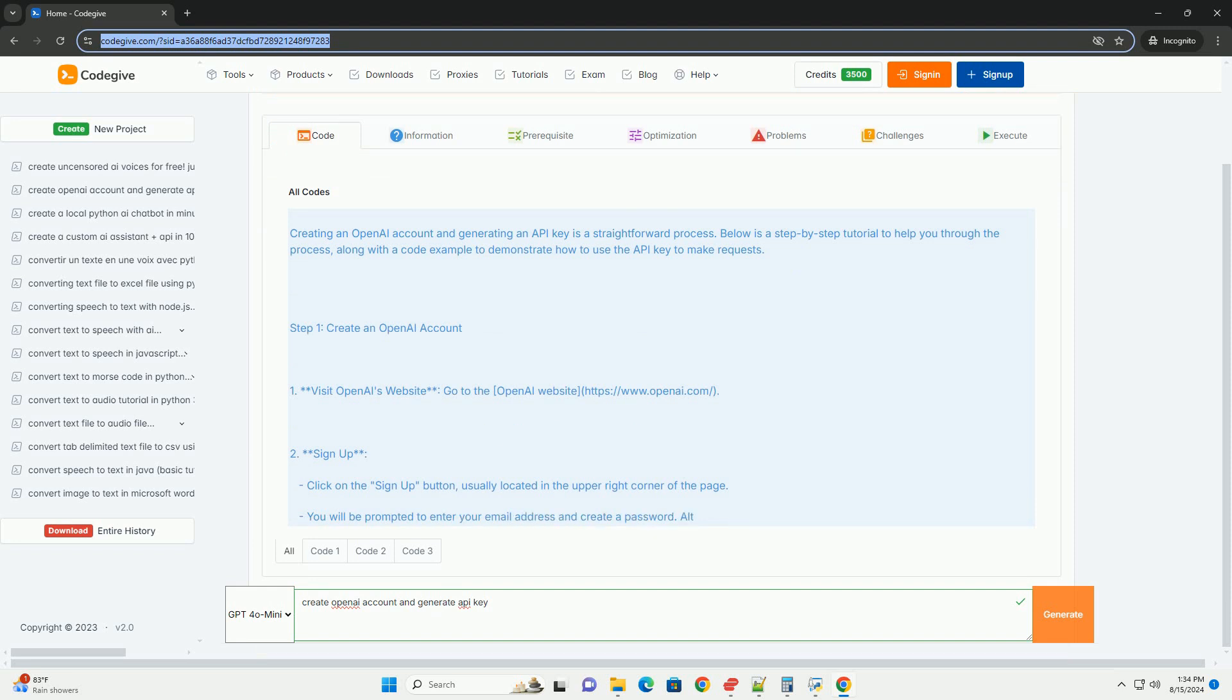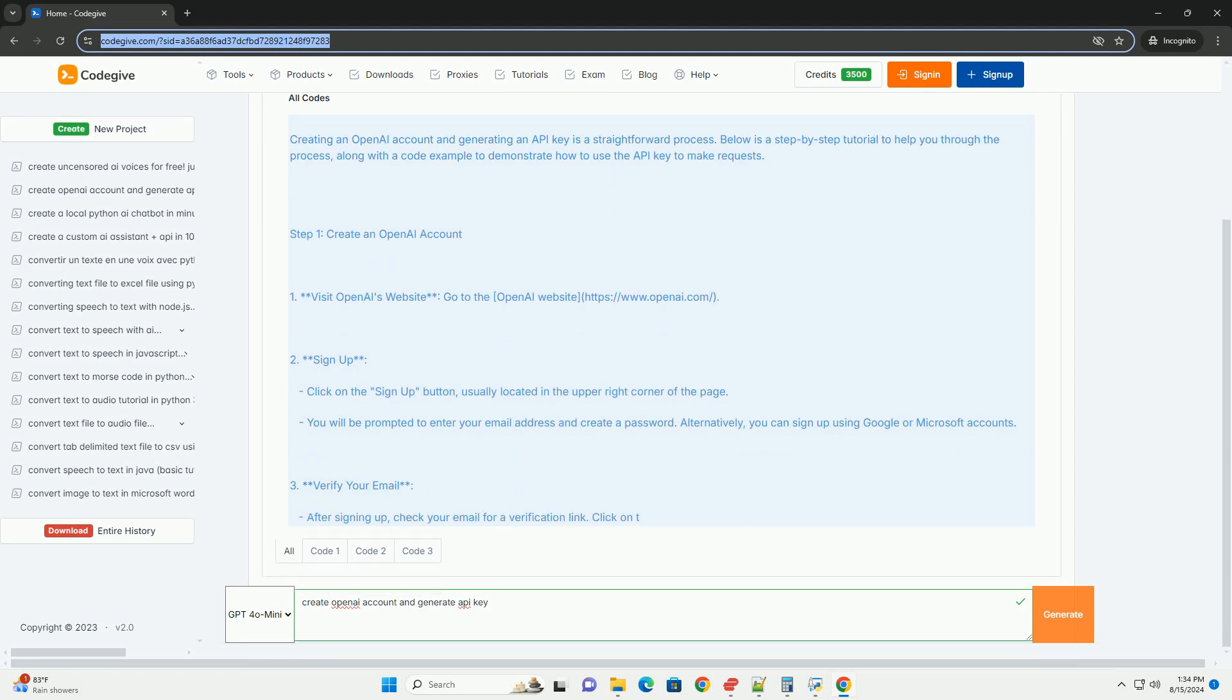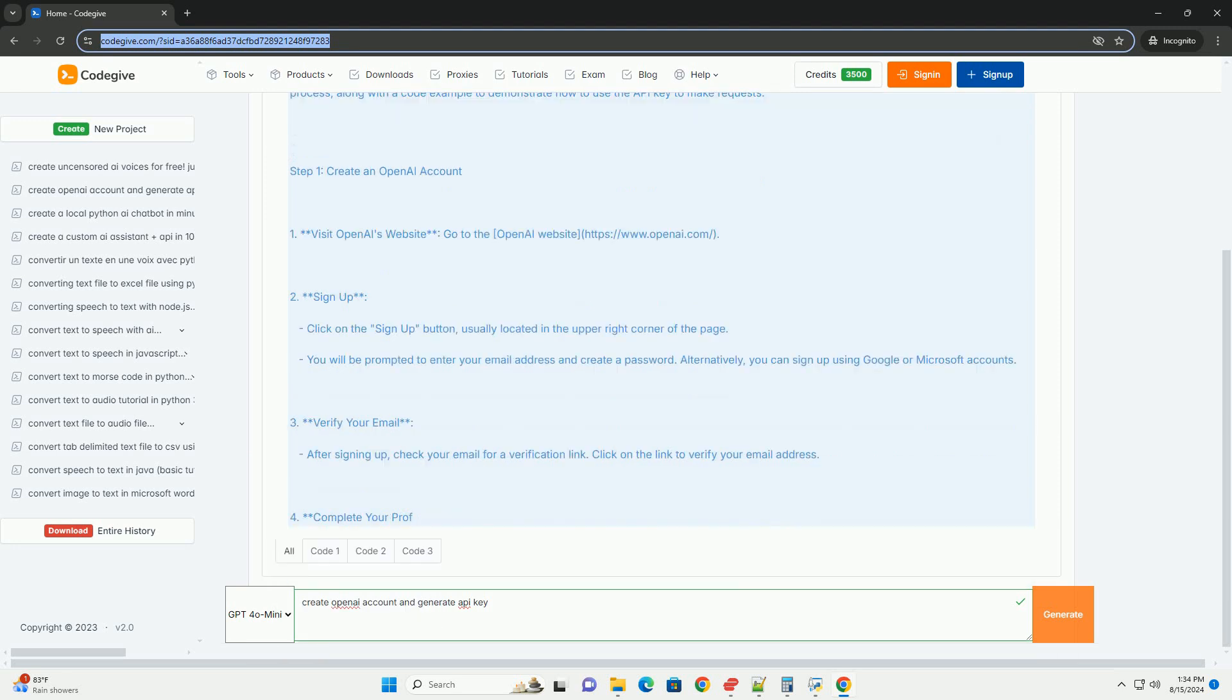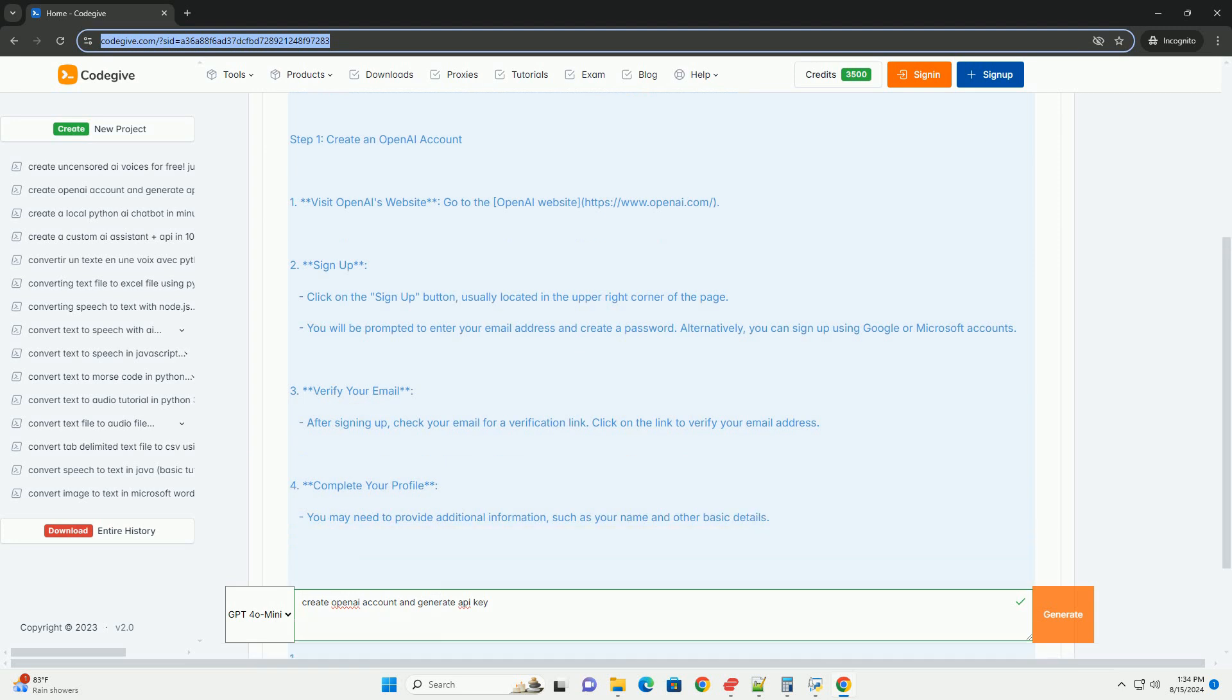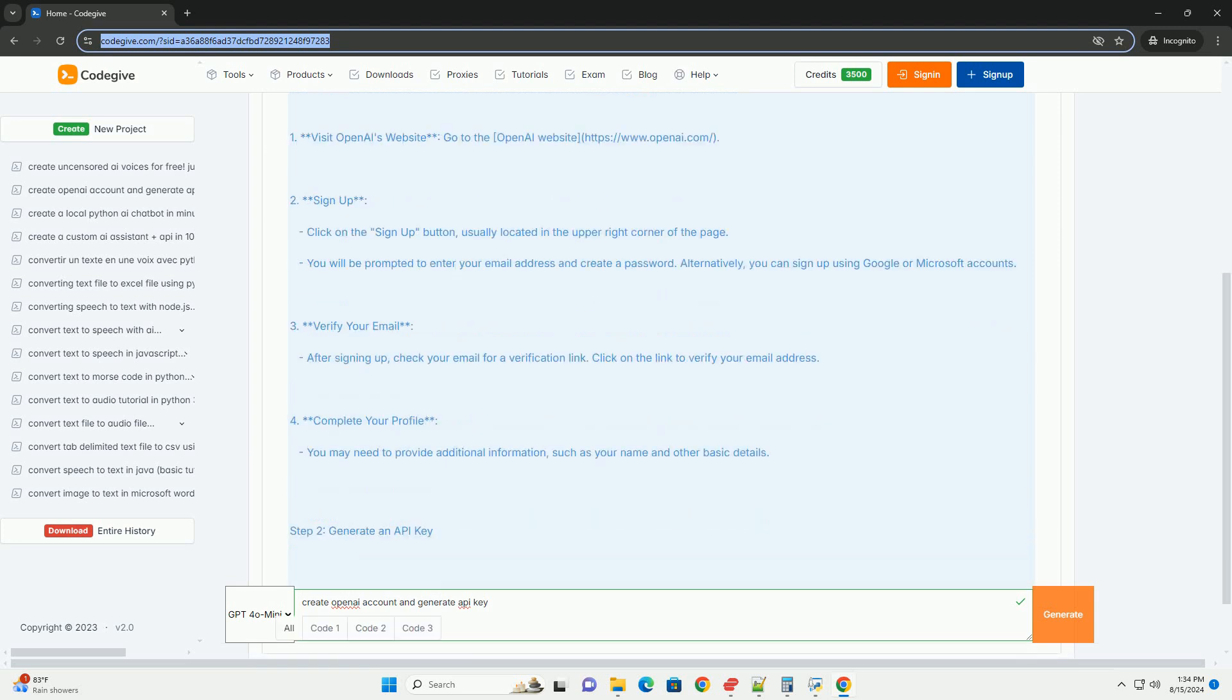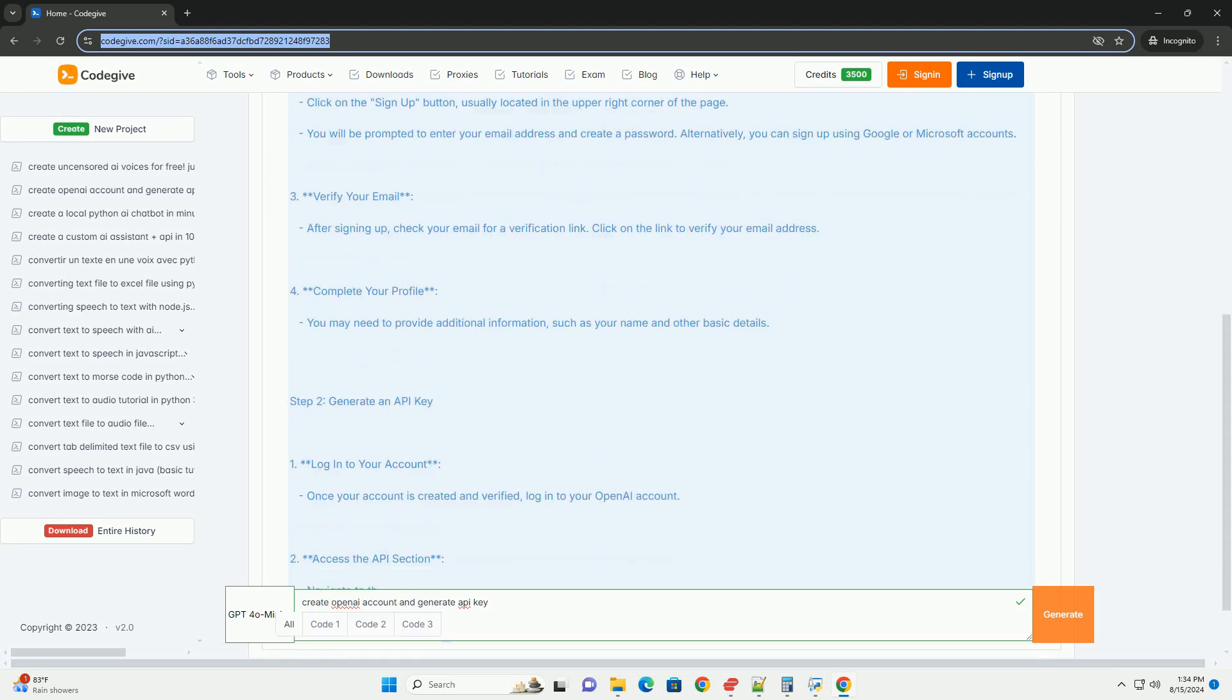Step 1: Create an OpenAI Account. First, visit OpenAI's website - go to https://www.openai.com. Then sign up by clicking on the sign up button, usually located in the upper right corner of the page.